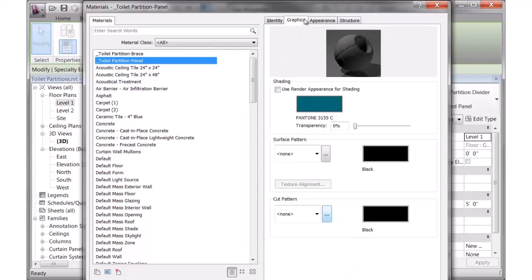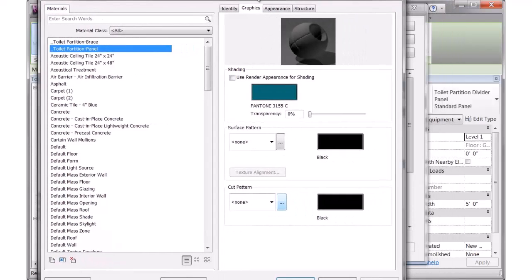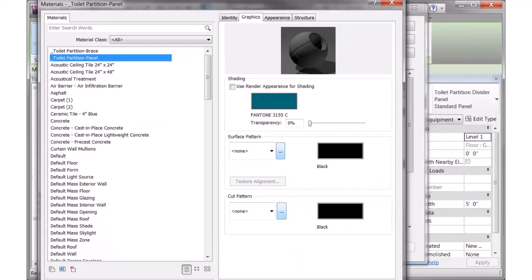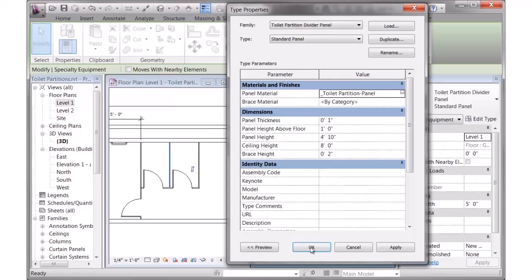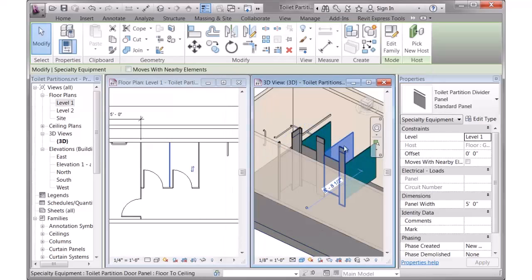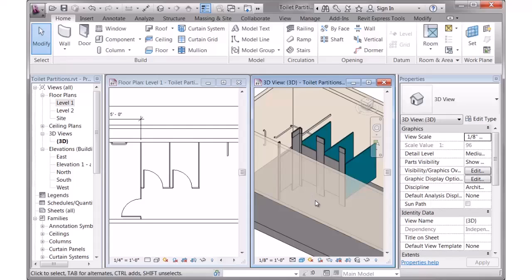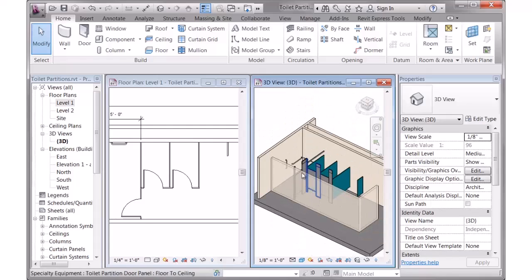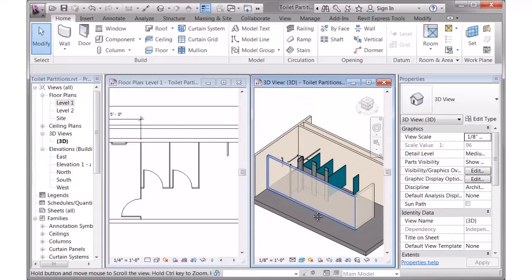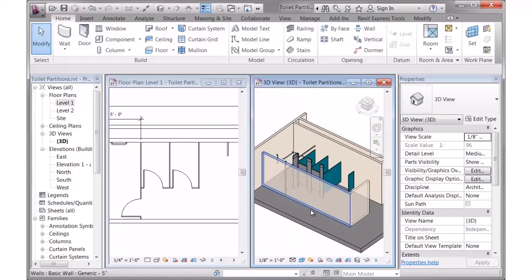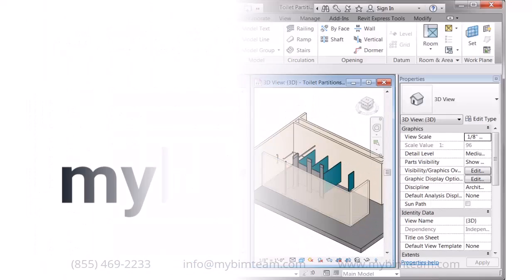you'll see it update in model. So that's a look at the MyCAD toilet partition library and grab bar library. Thanks for watching.